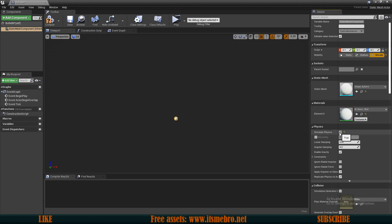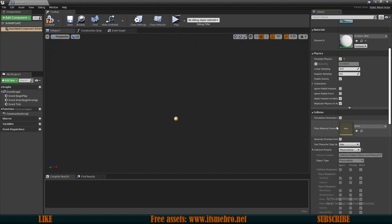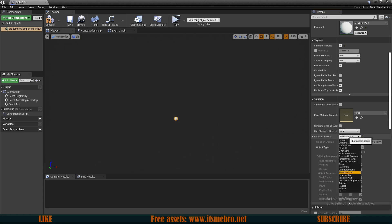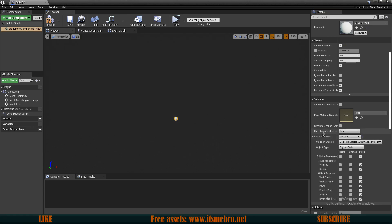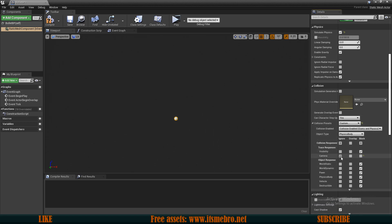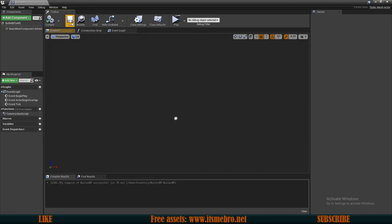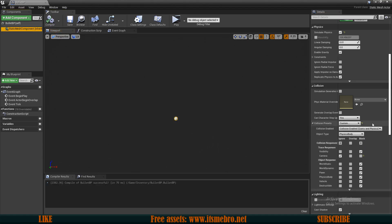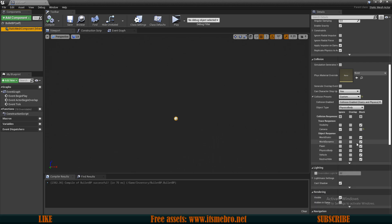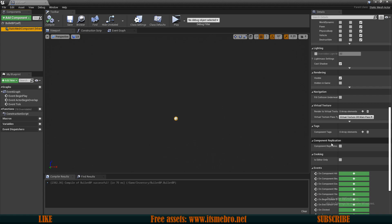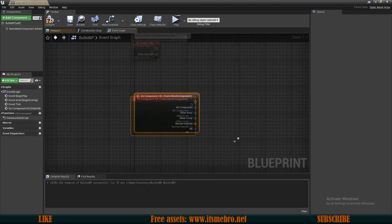I want to simulate physics so that there is bullet drop over distance — so gravity affects it like in real life. Also in the collision presets I'm going to change the physics actor preset to a custom preset, because we want to ignore our camera. Otherwise if the bullet is close to the camera it will cause weird flickering. Since this is for a multiplayer game, we also need to scroll down and replicate this component — this is very necessary.